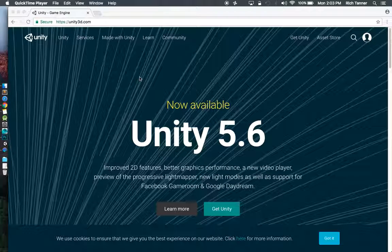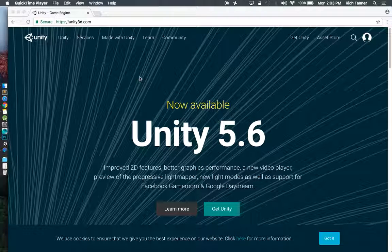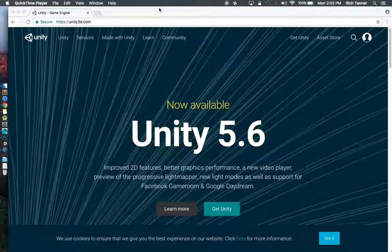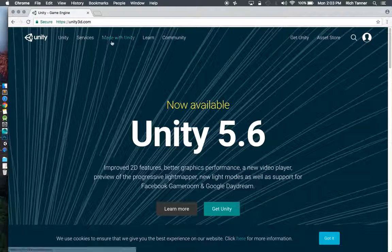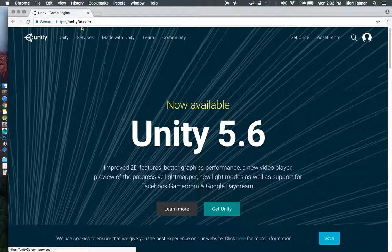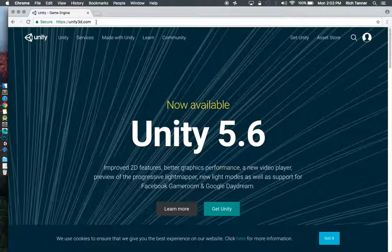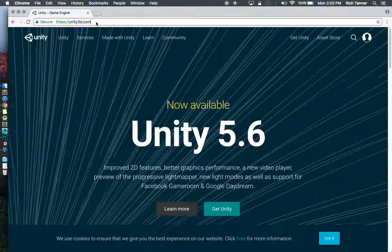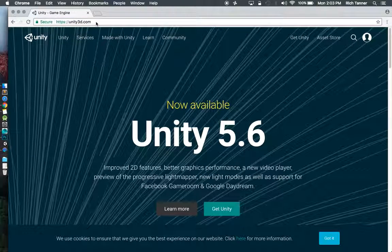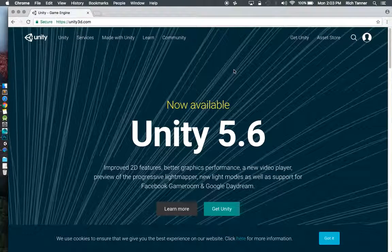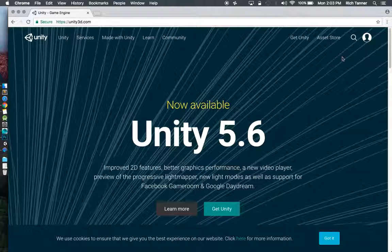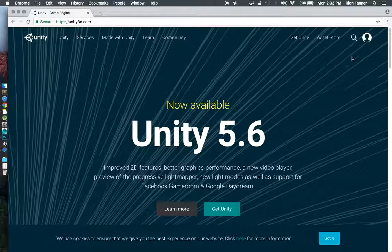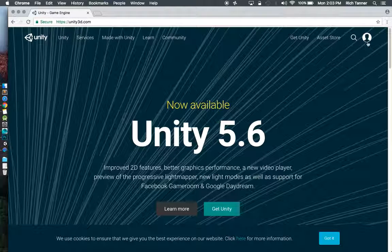Here I am, I've got Chrome open right now. I've hit the unity3d.com homepage. I'm going to go ahead and log in and we're going to start seeing some things.